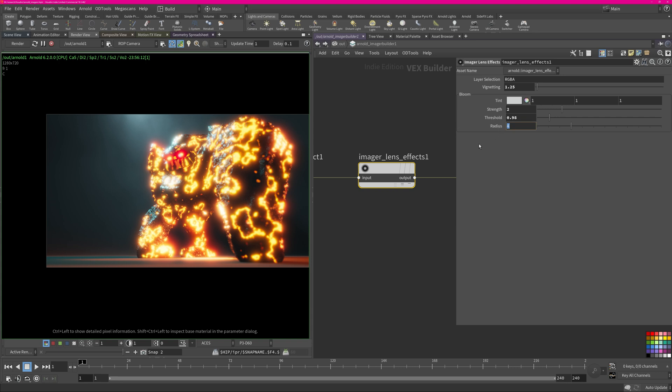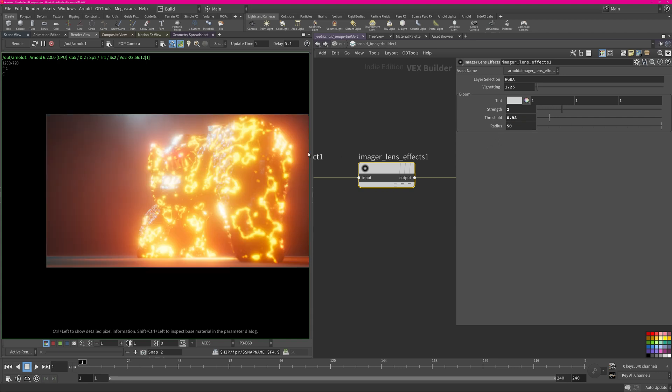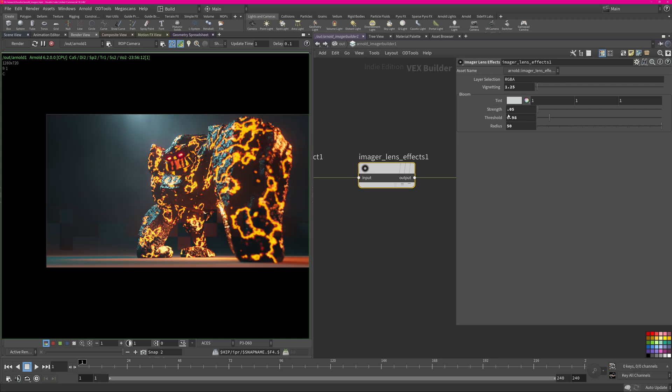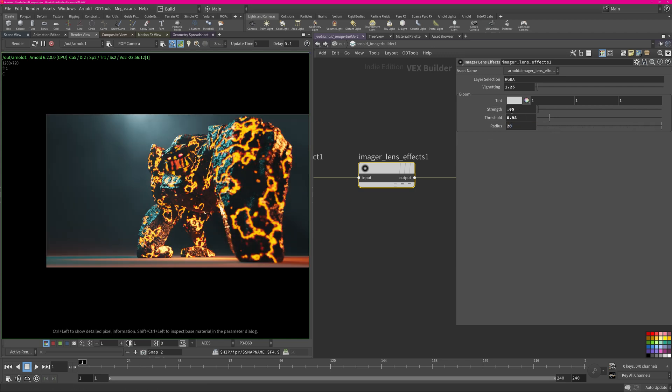Radius is how far it spreads. So if I do 50 you should see the glow is all over the place which I definitely want, but I want to control it. So I will reduce the strength maybe to 0.05 so now it's a very subtle glow. Maybe the radius is a bit much.